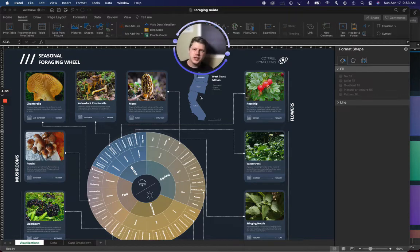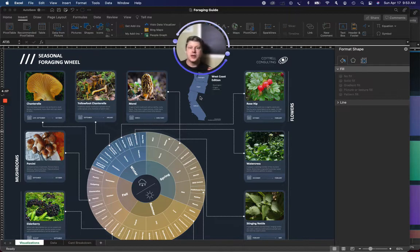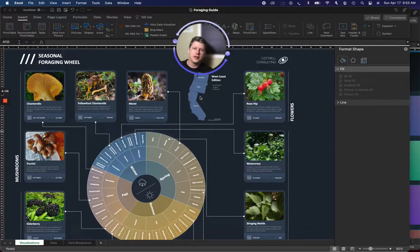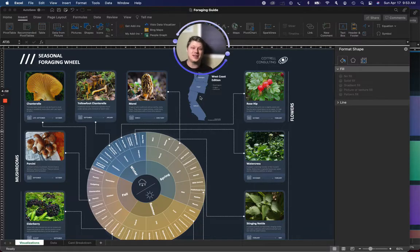Hey everyone, Josh here. So I do a lot of design work in Excel. A lot of that is trying to make Excel look a little bit less like Excel.